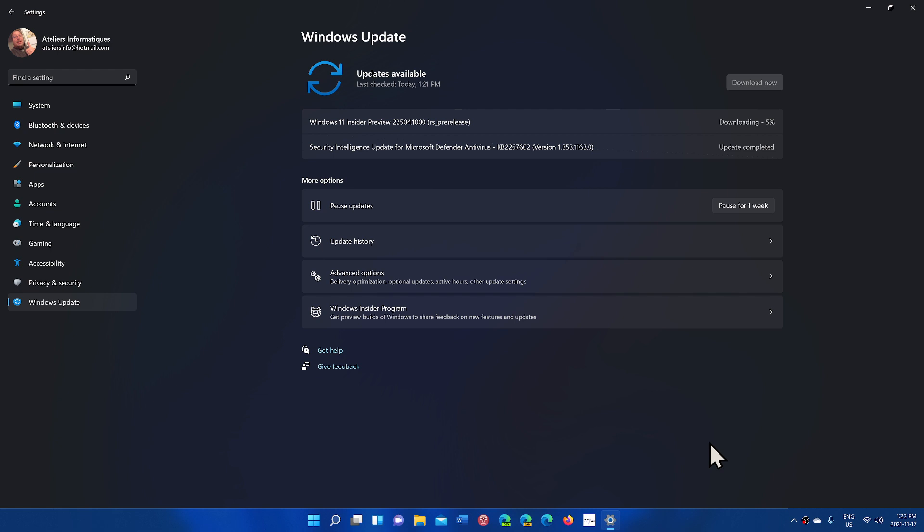So of course it's Wednesday and Wednesdays is usually when we have a new build at around 1 p.m. Eastern time when it is the time for release. So I am installing it now.